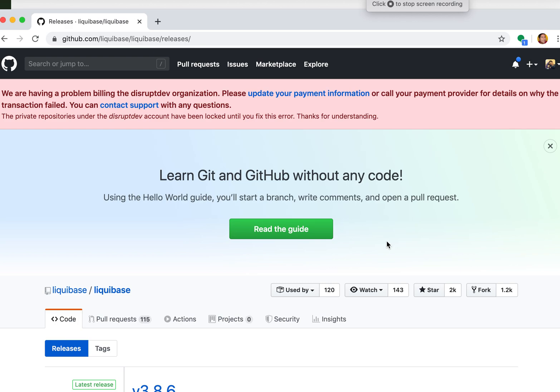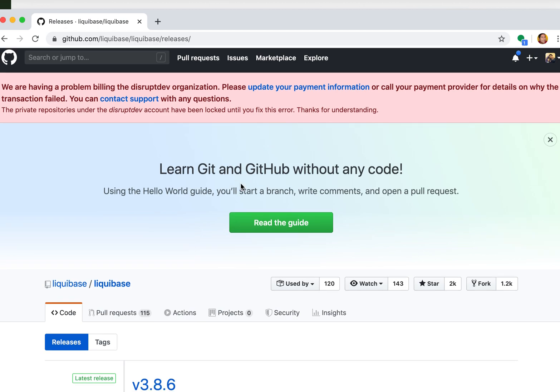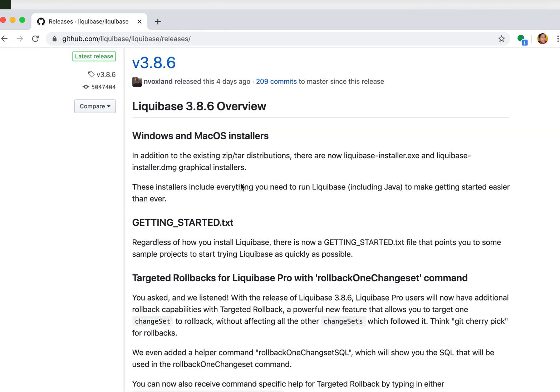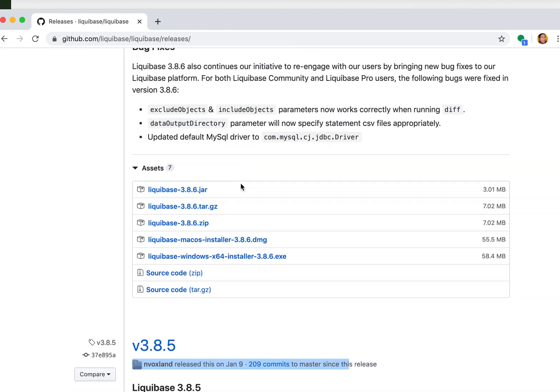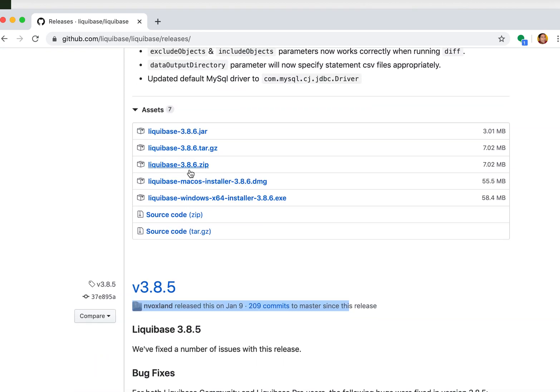The Liquibase Mac Installer demo. What you see here is the Liquibase page on GitHub and you'll notice that now in addition to the TARs and the Zips and the regular ways, there is an installer both for Mac and Windows. In this demo I'll be showing you the Mac.